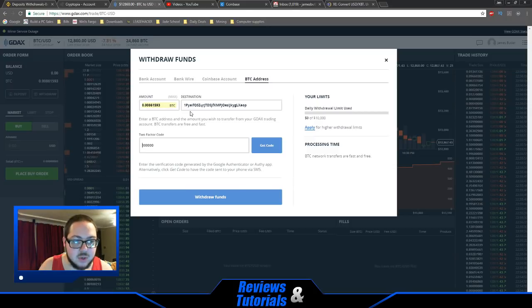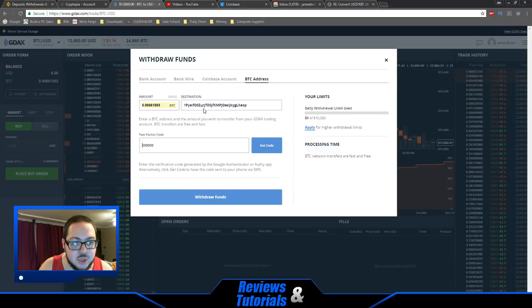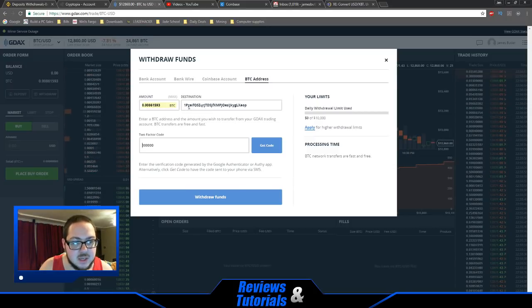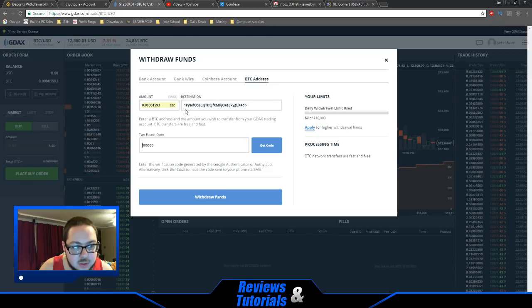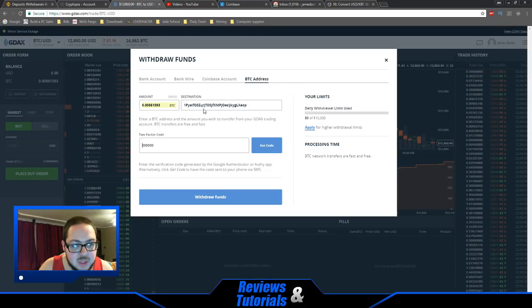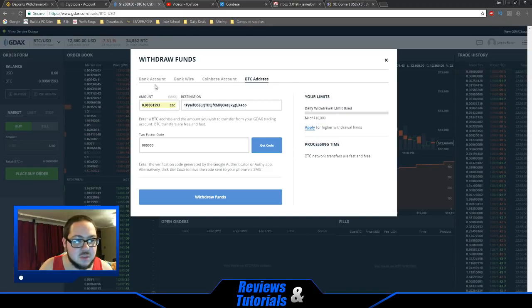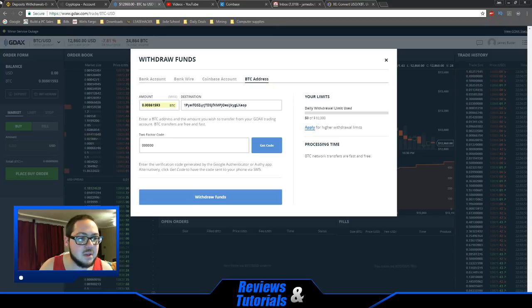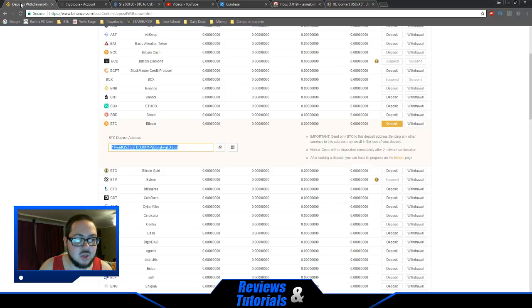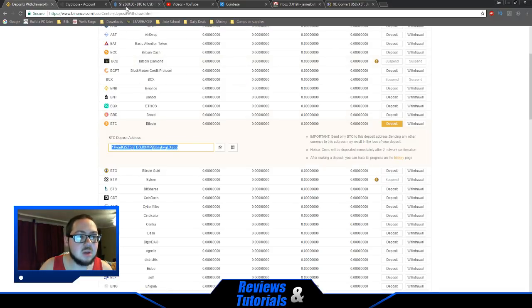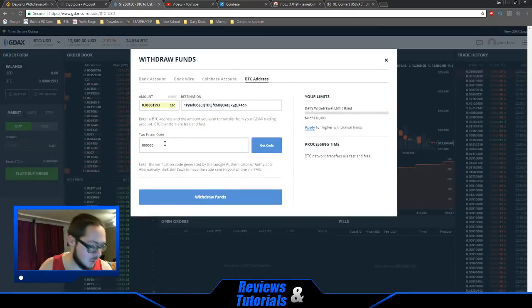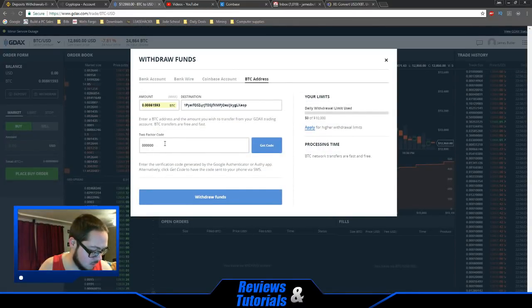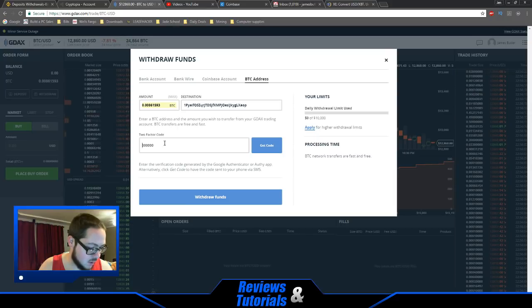First, we're going to check the destination address on Binance: 1PYAOP. We're going to look at the first three and last three characters of the destination address. Good, perfect. We're ready to send that over. Let me put the two-factor code in here. Actually, it's just renewing, so it's going to take one second.